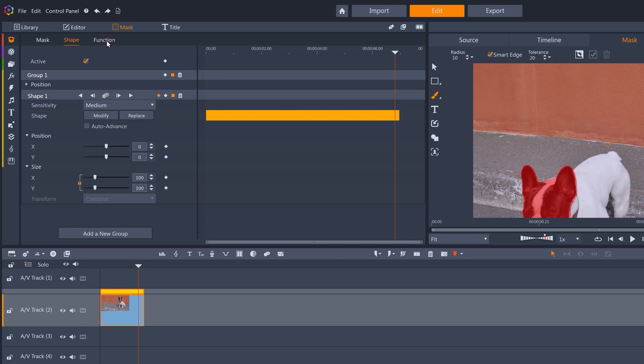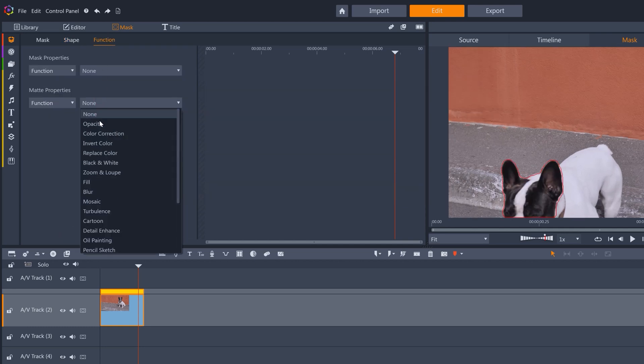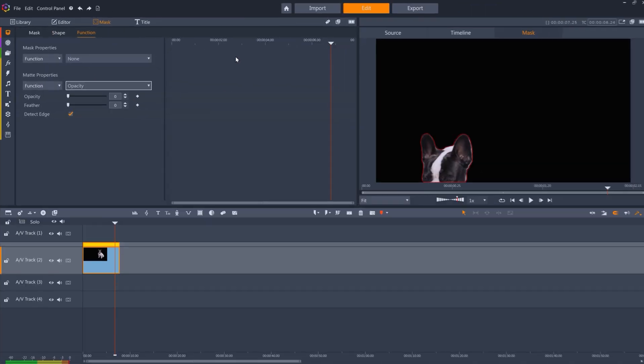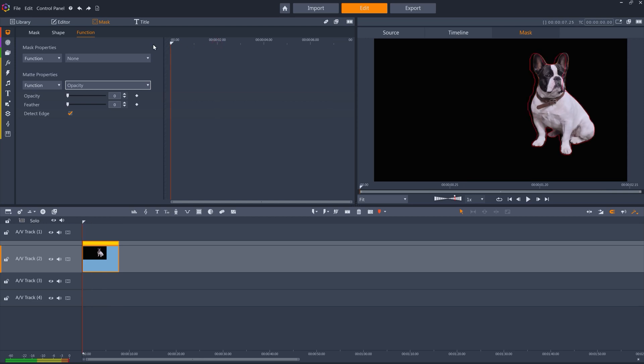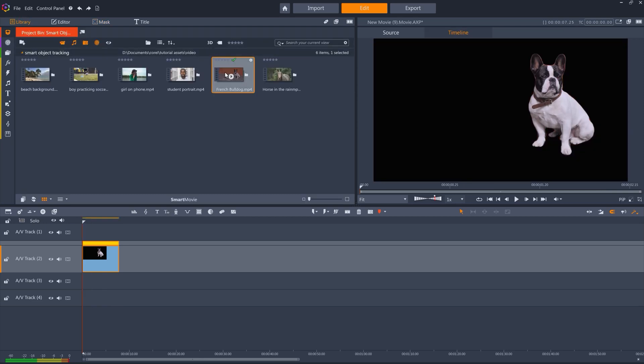This time, I'm going to turn the matte opacity to zero from the start of the clip. And then grab the same clip and put it two tracks below.